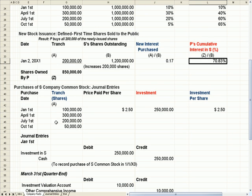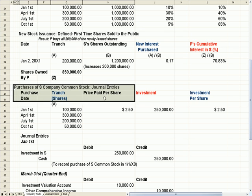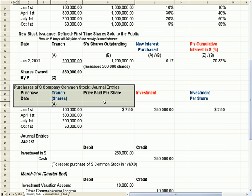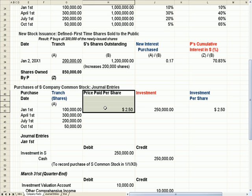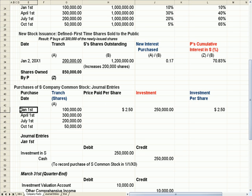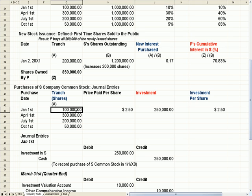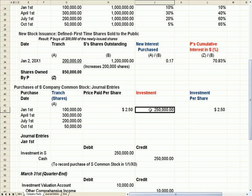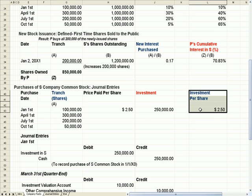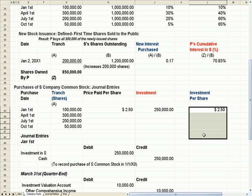Down at the bottom, we're going to start filling in a chart that includes the price paid per share. Taking January 1st as an example — we already know they bought 100,000 shares, and the new information is we paid $2.50 a share. 100,000 shares multiplied by $2.50 gives us $250,000, and my investment per share is $2.50. That investment per share is going to change over time.